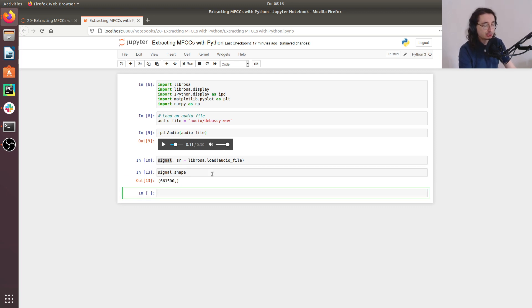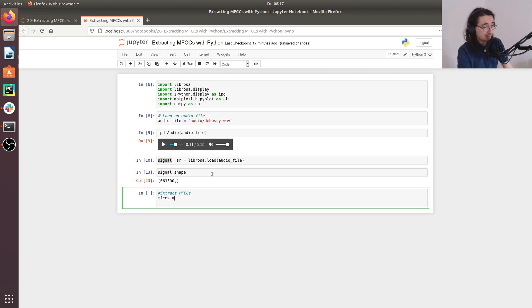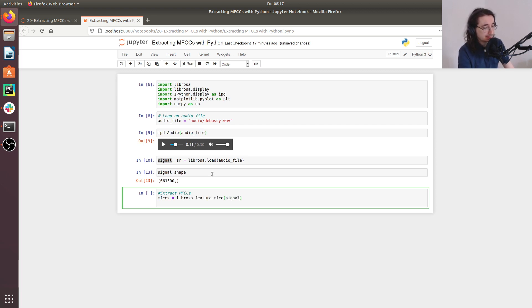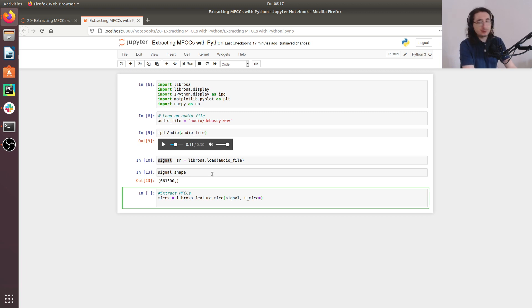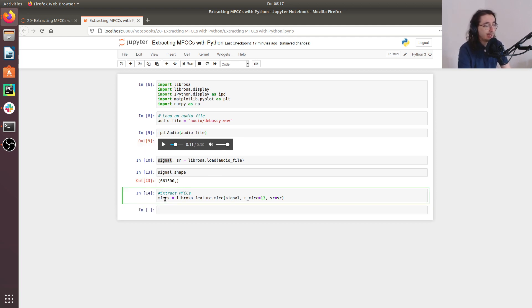Next step for us is extracting MFCCs. So how do we do that? Well, this is extremely simple in Librosa because we have a function that does that almost for free for us. So MFCC is equal to librosa.feature.MFCC like this. And we want to pass in the signal, specify the number of MFCCs, and we'll use a traditional number, which is equal to 13, and then specify the sampling rate like this. Let's do this. So here we have the MFCCs.